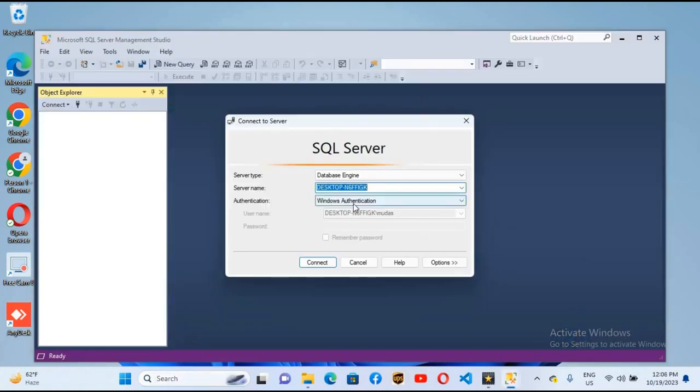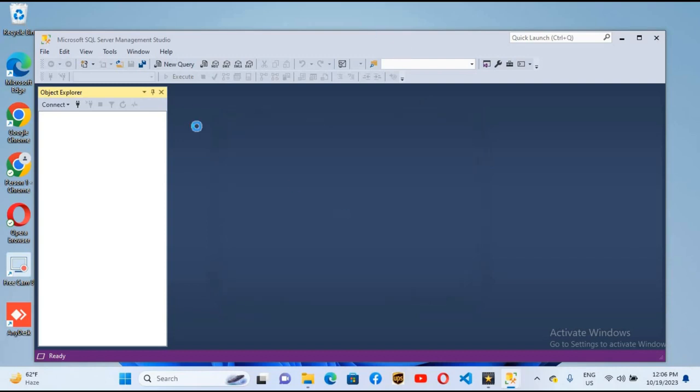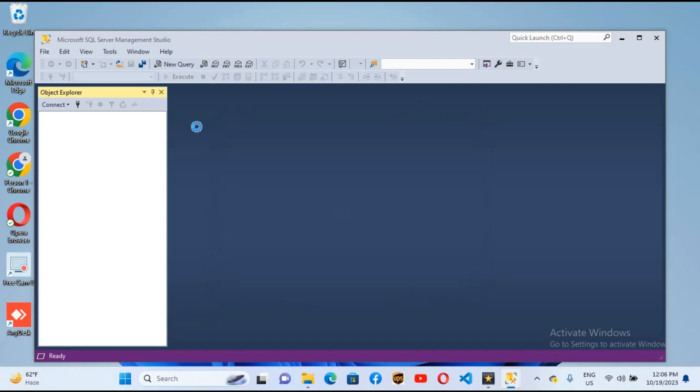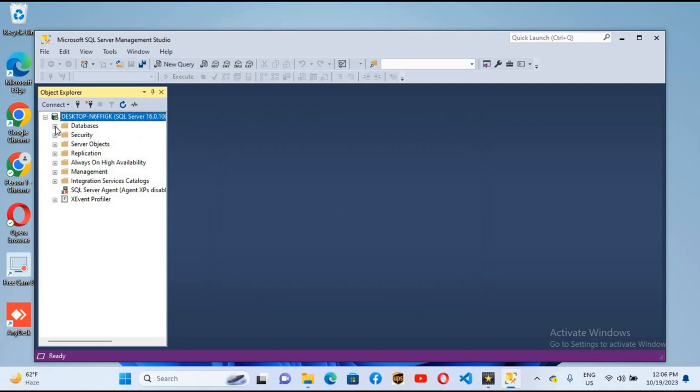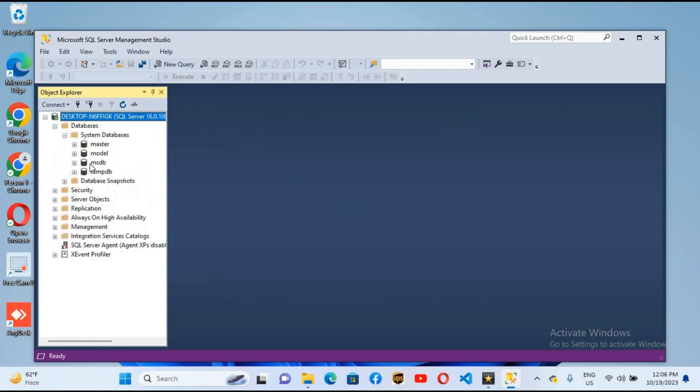Windows authentication is selected. I will click on connect and it will connect me to the database engine. Now you can see here the databases tab. If I expand this, these are the system databases.